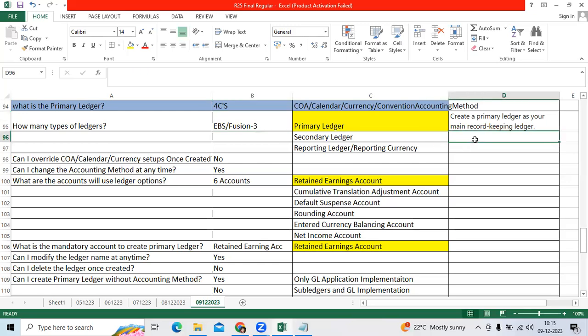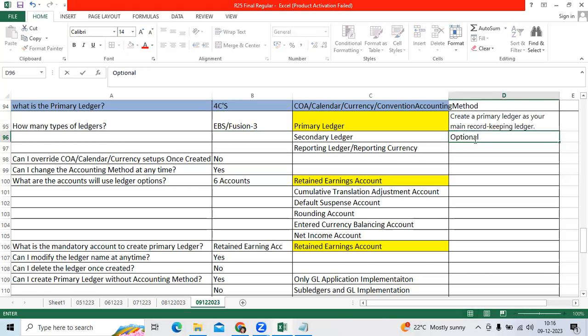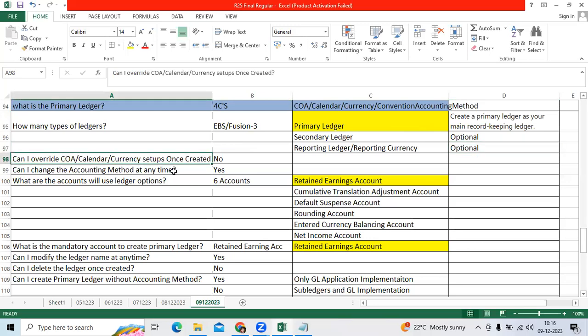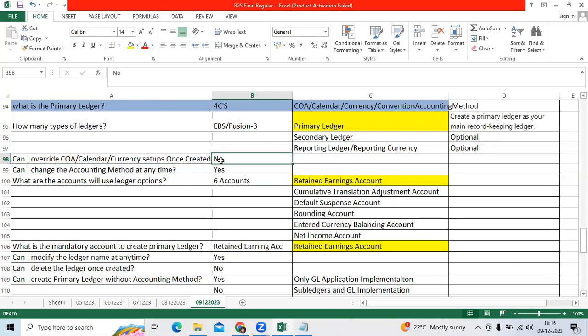Secondary ledger is optional. Reporting ledger is optional in GL. Can I override chart of account structure, calendar, and currency setups once created primary ledger? No. As per standard functionality, it will not allow us to override.